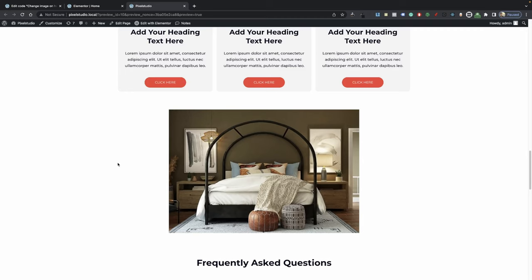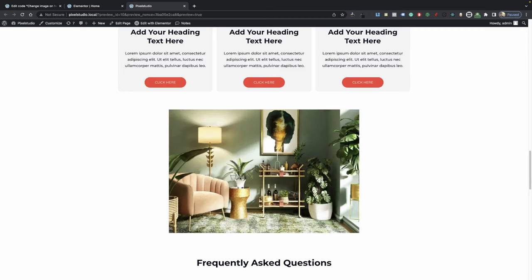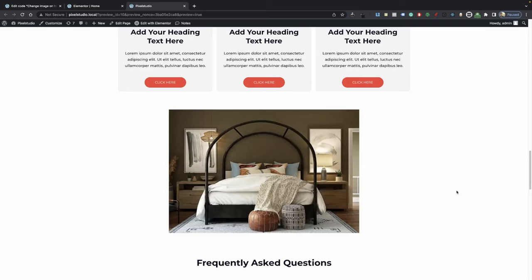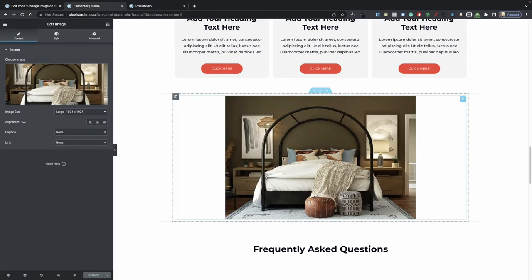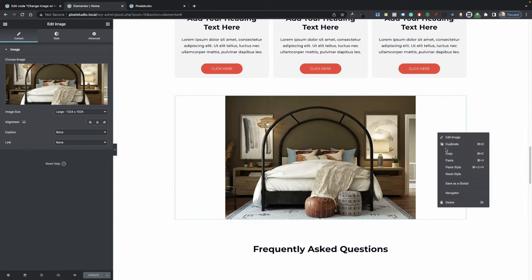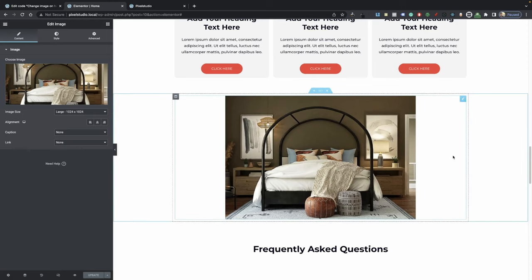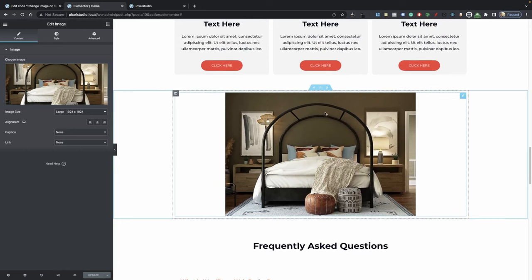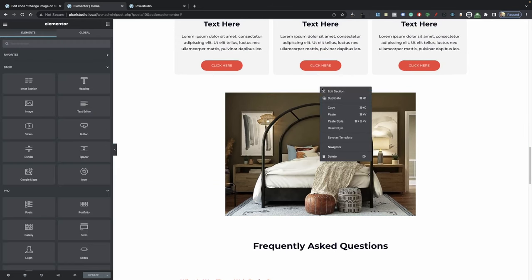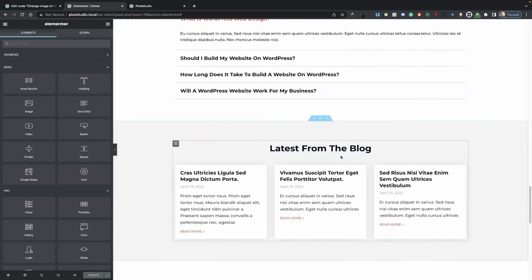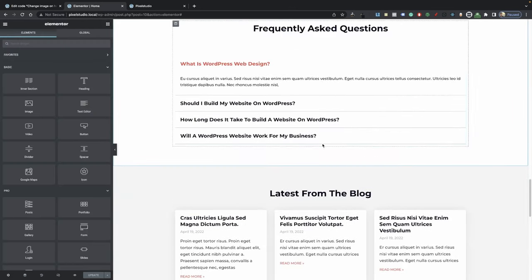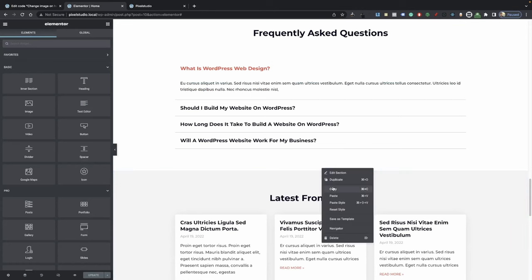I know that some of you were asking in my last image hover video how we can have multiple elements hover, so I'm going to be showing you how to do that as well. It's very simple — what we're going to do is duplicate this one. We might as well just copy the entire section and then paste it right here.